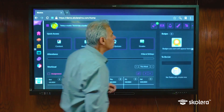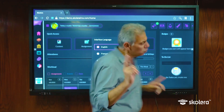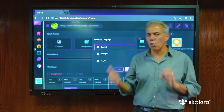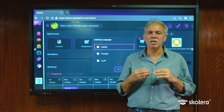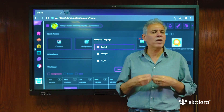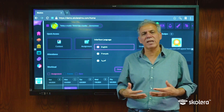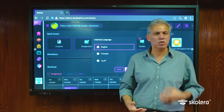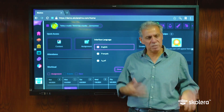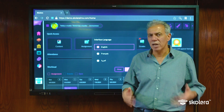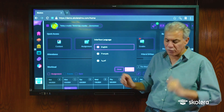Finally we have the language bar from which we can change the interface language. Two important things to remember: first, this only changes the interface language — it will not change things that were added by your teachers or things that you add yourself. If you send a message in English it will stay in English even if you change the interface language. We do not change anything entered by users, only the interface itself.